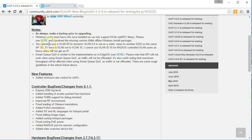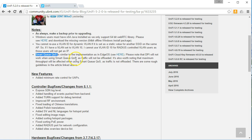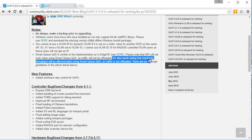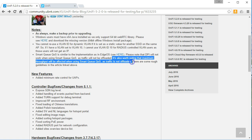Also some notes that if you're going to use the smart QoS that DPI will not work if you're using this because the traffic will not be offloaded. And they say it's also worth noting that maximum throughput will be affected when using smart QoS as traffic is not offloaded.